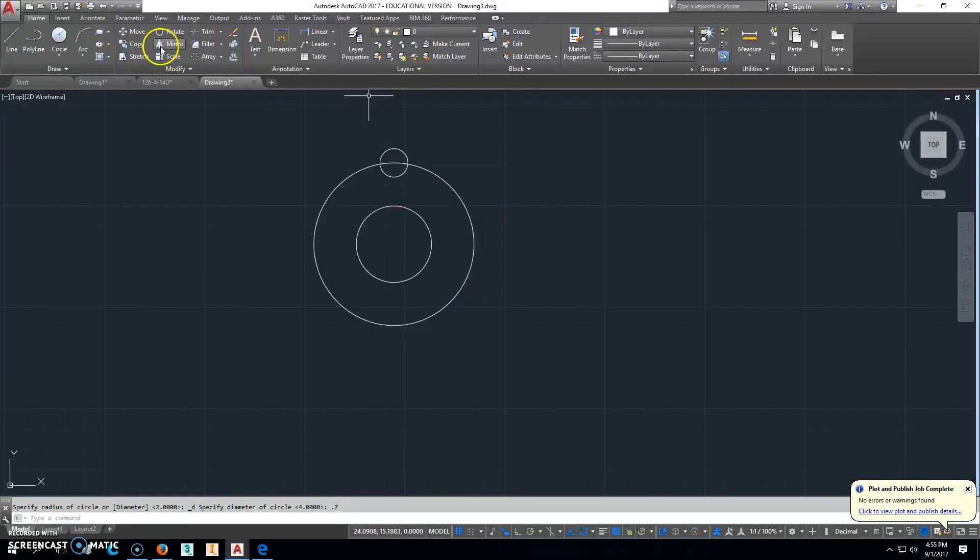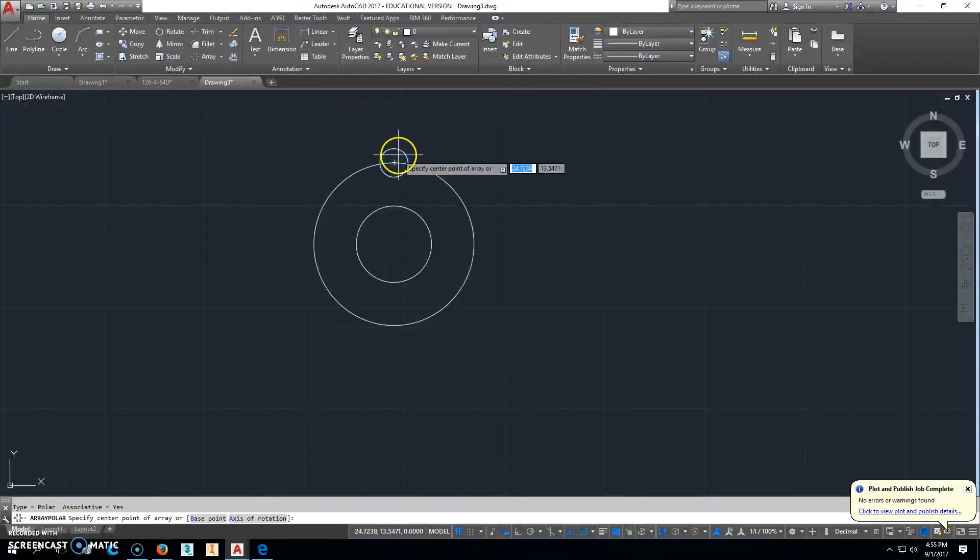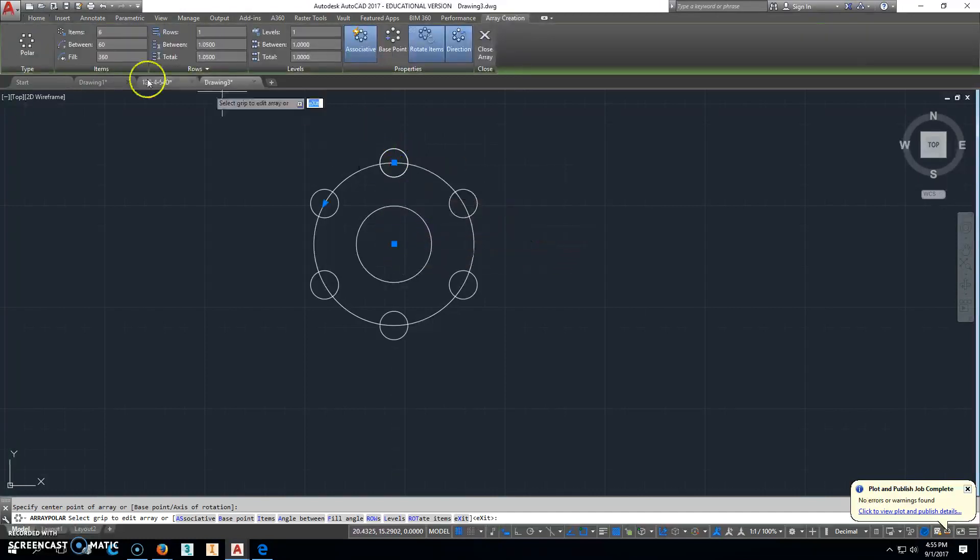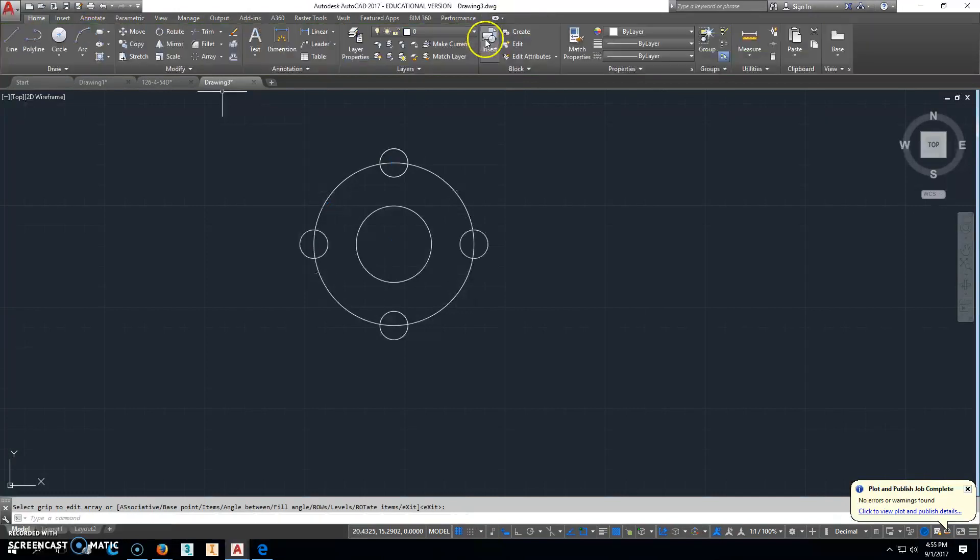We can then copy that all the way around, or we can do a polar array right there. Specify the center point, that one. We're going to change this to 4. And then we'll close the array. Alright, so we've got that part of it done.